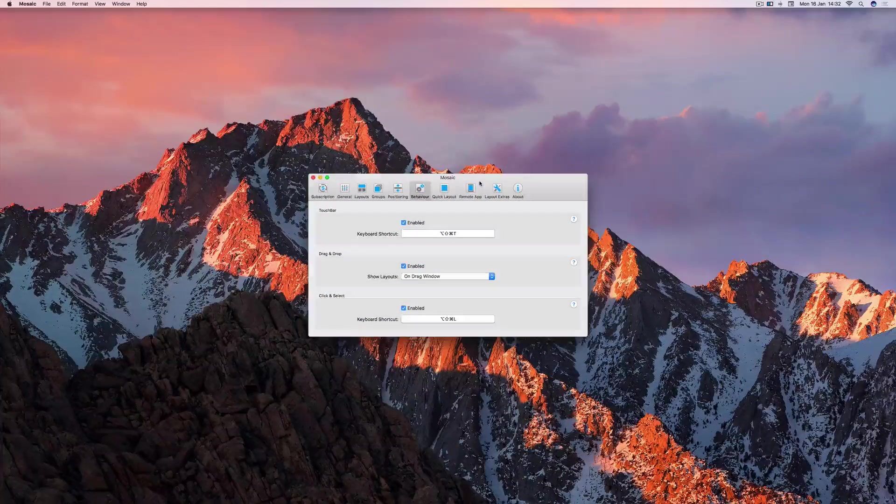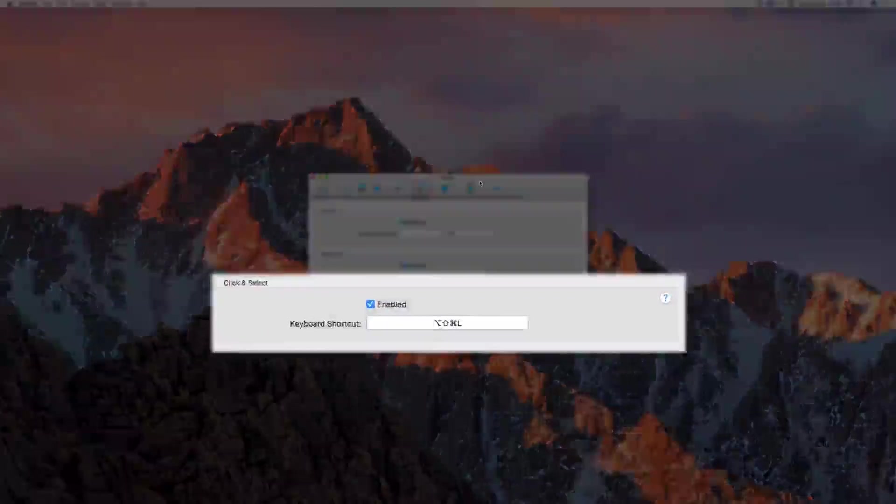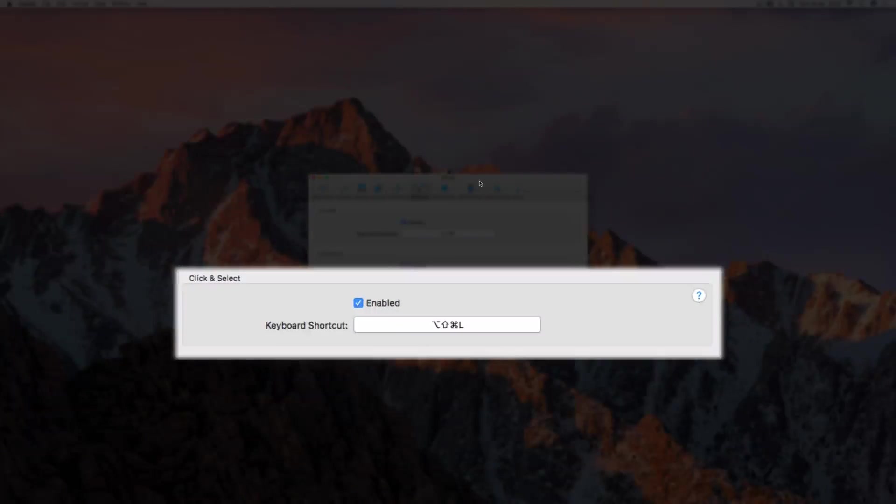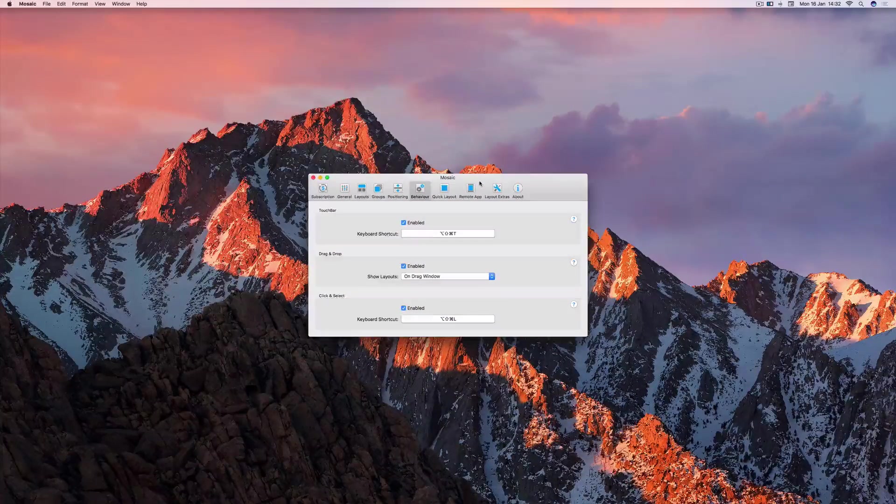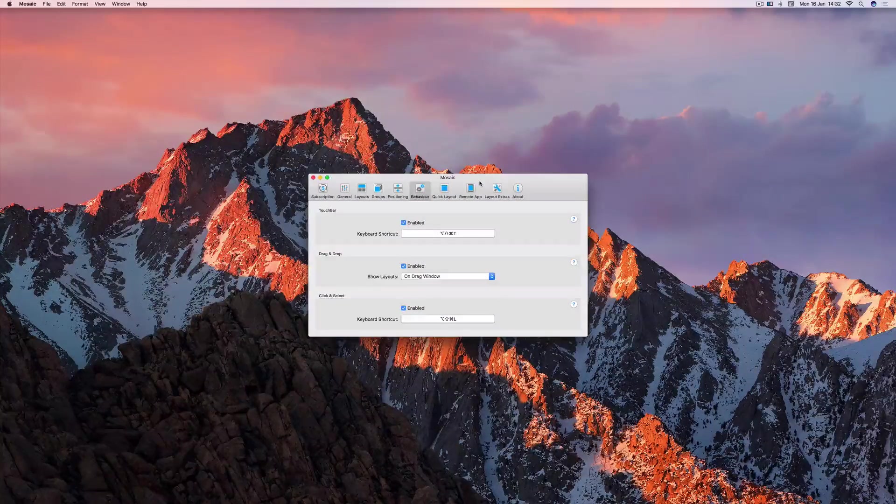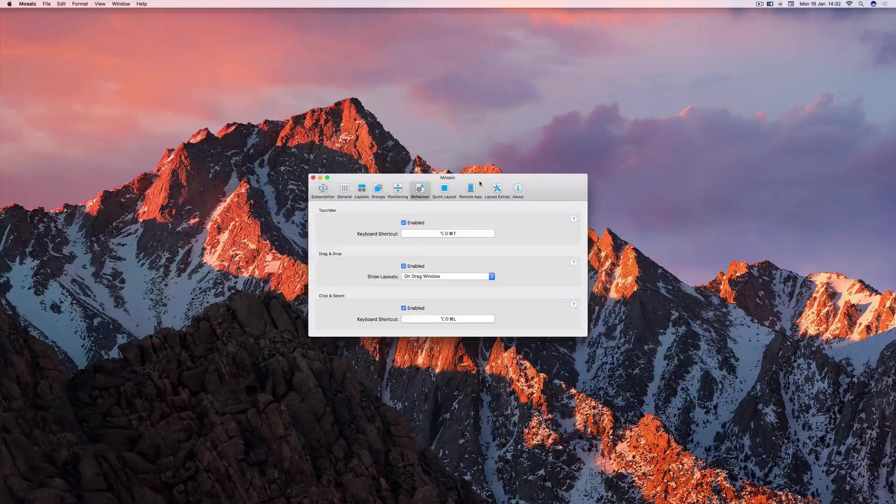You can configure the keyboard shortcut on the Behaviour tab in the Preferences, but everything else is on the menu bar for your convenience. Let's take a look.